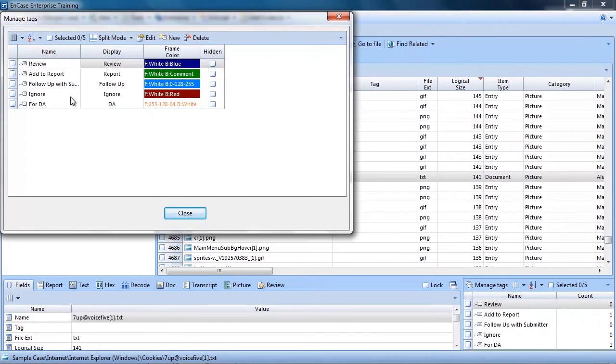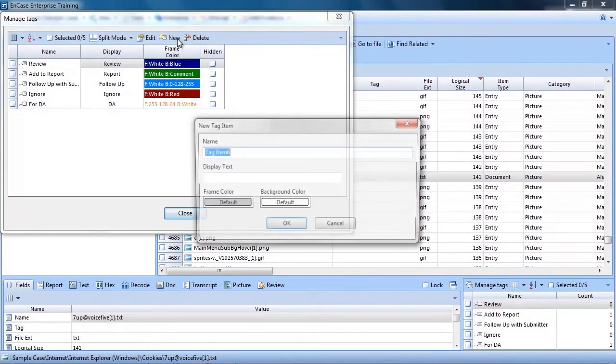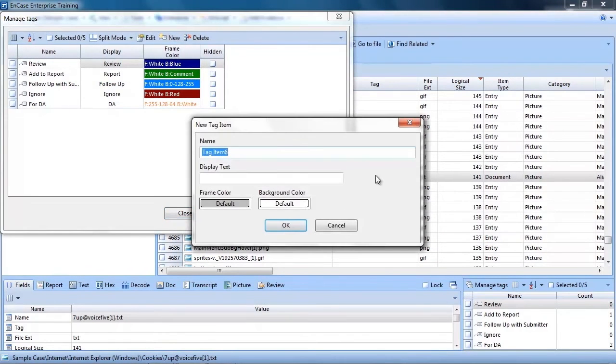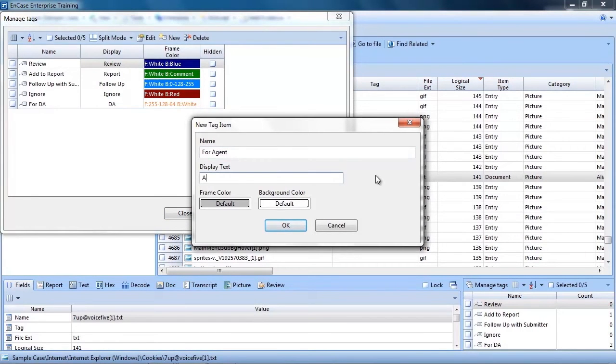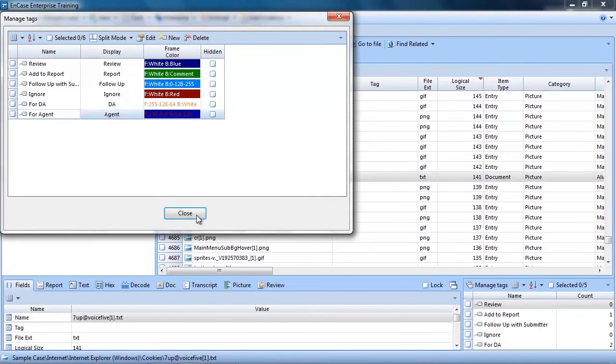Here you will see the list of tags available to you. You can create new tags up to 64 per case. Now when you create a tag, you enter a name and display text. You can also select the frame and background color for the tag.